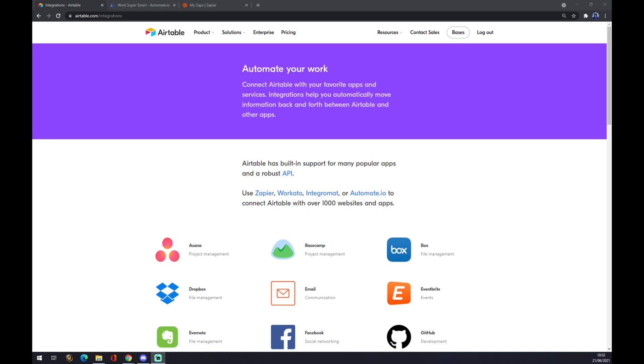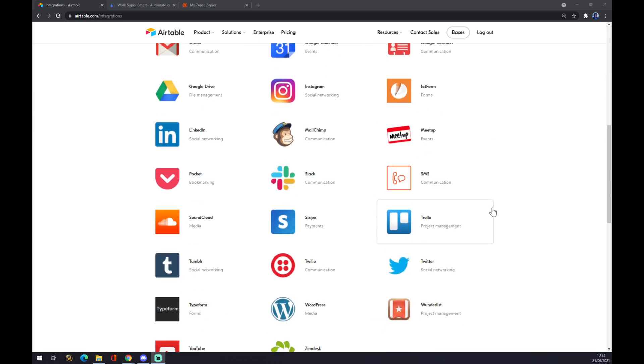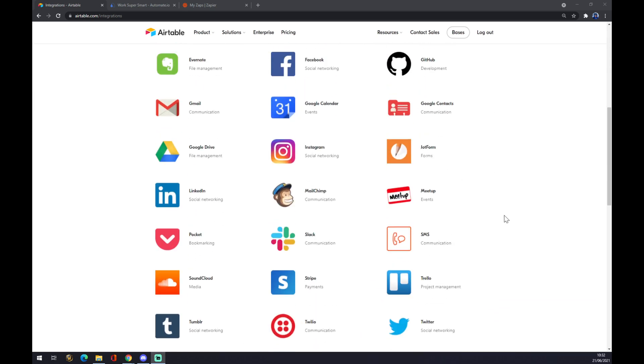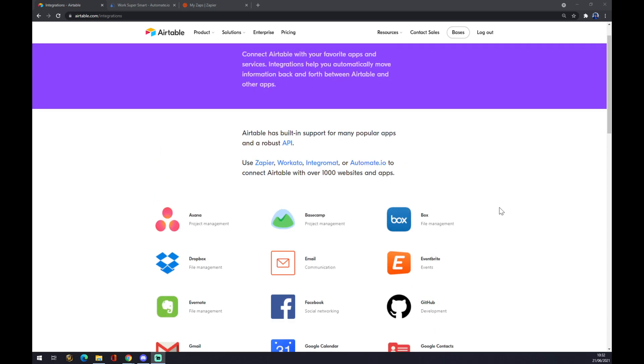As you can see there are a couple of integrations that we can pick from. We can try and find Jira here but I'm afraid we won't be successful.